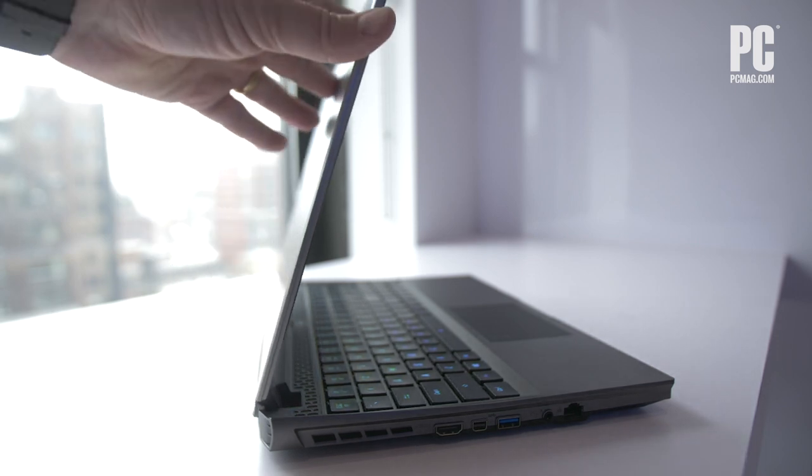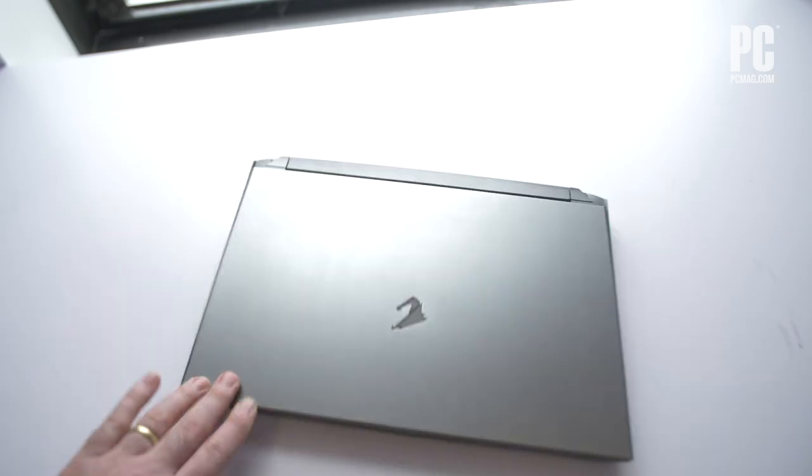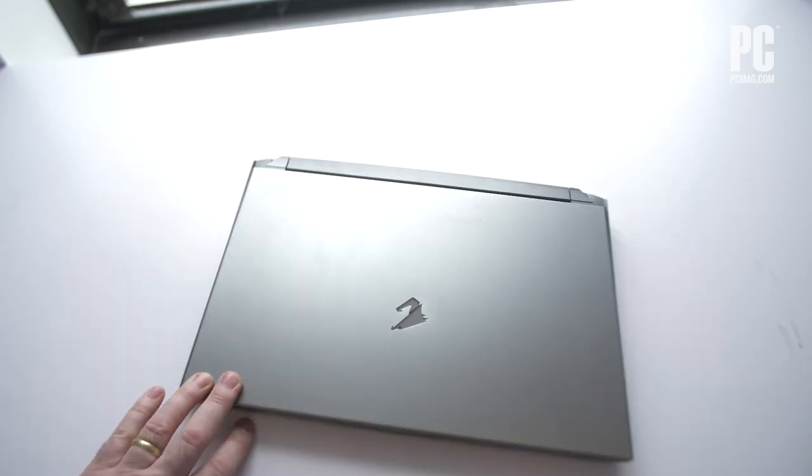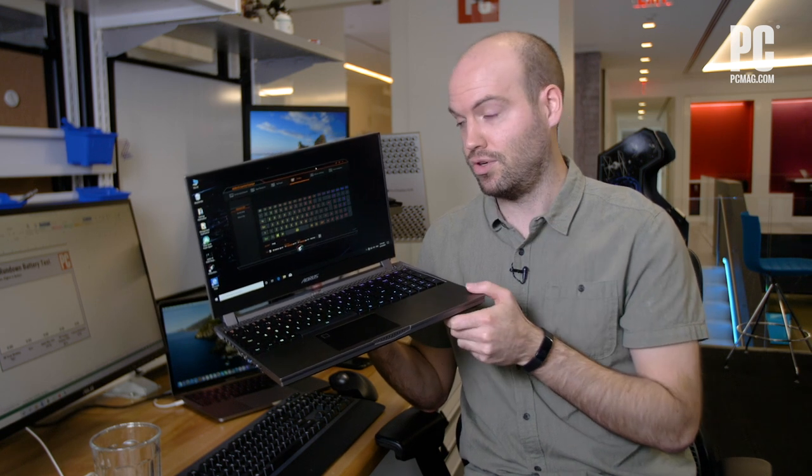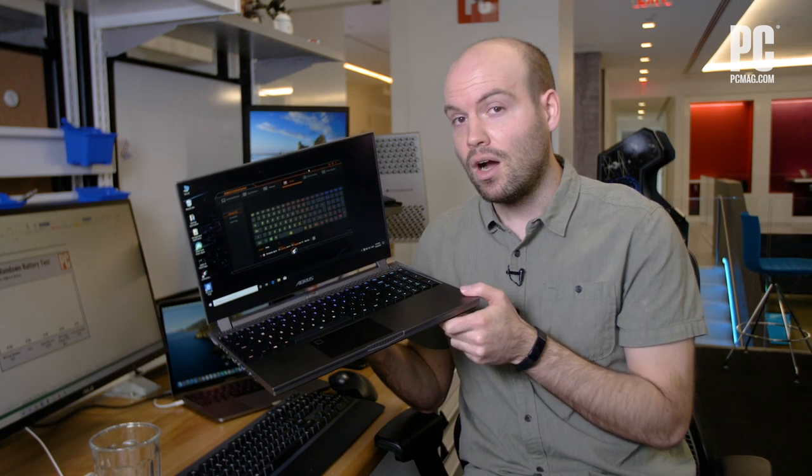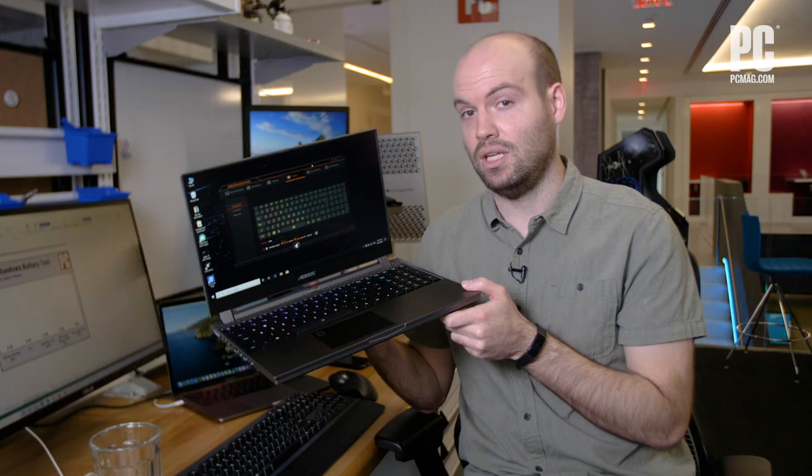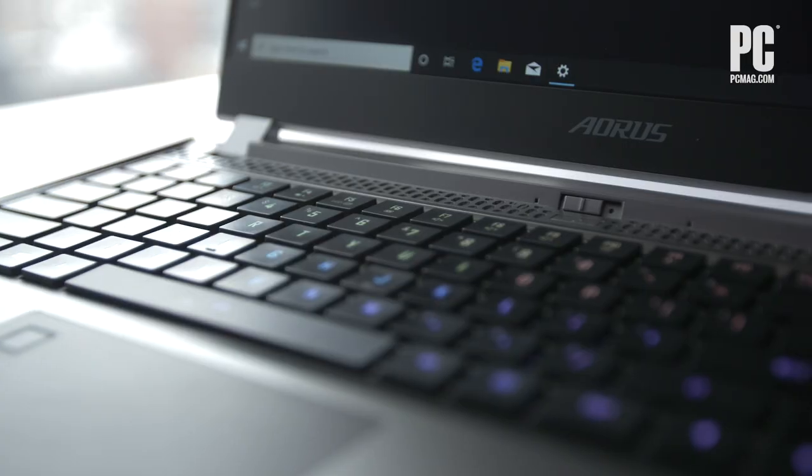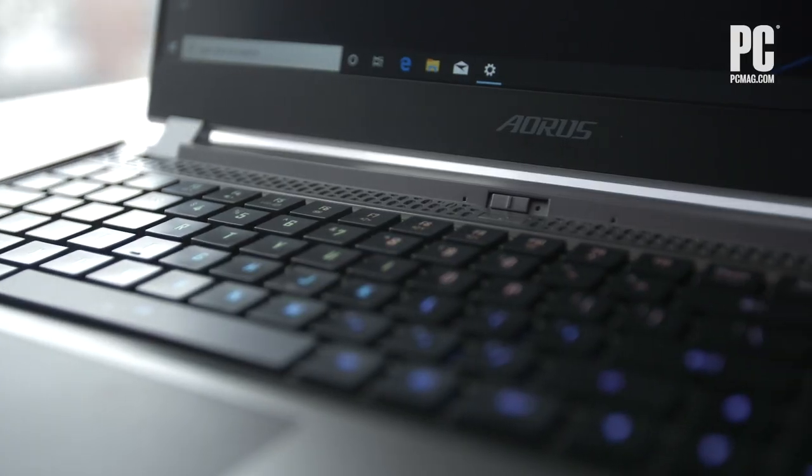The screen options are pretty simple. You can choose from either a 140 Hertz panel or a 240 Hertz panel. Both of those are full HD and there's no 4K option.